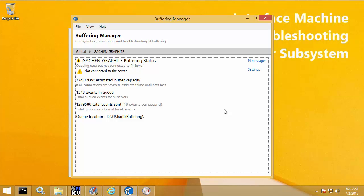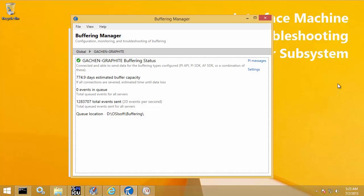This might be because the PI Data Archive server is down, there's a network disruption, or some other reason preventing PI Buffer Subsystem from connecting. In this case, I know I recently put the graphite PI Data Archive server in standalone mode for maintenance. Since I've completed the maintenance, I just need to take it out of standalone mode. Once I do that, it may take a couple of minutes for PI Buffer Subsystem to reconnect. Finally, I can see PI Buffer Subsystem has successfully reconnected to graphite and I get the green check mark, with events flushed back to zero.